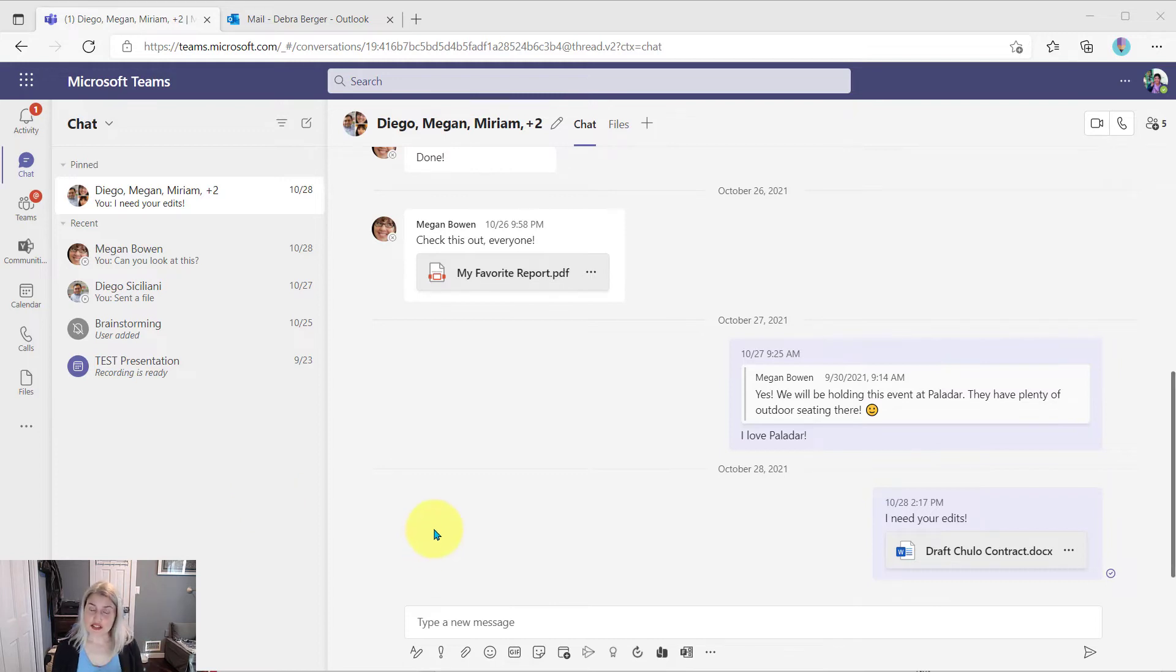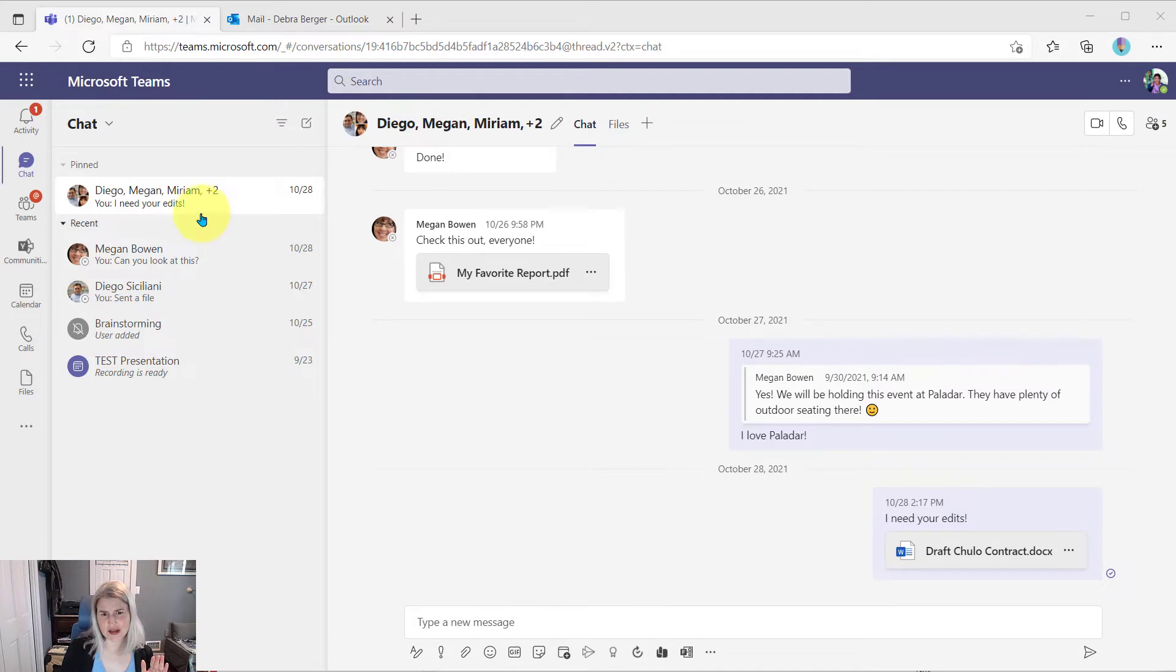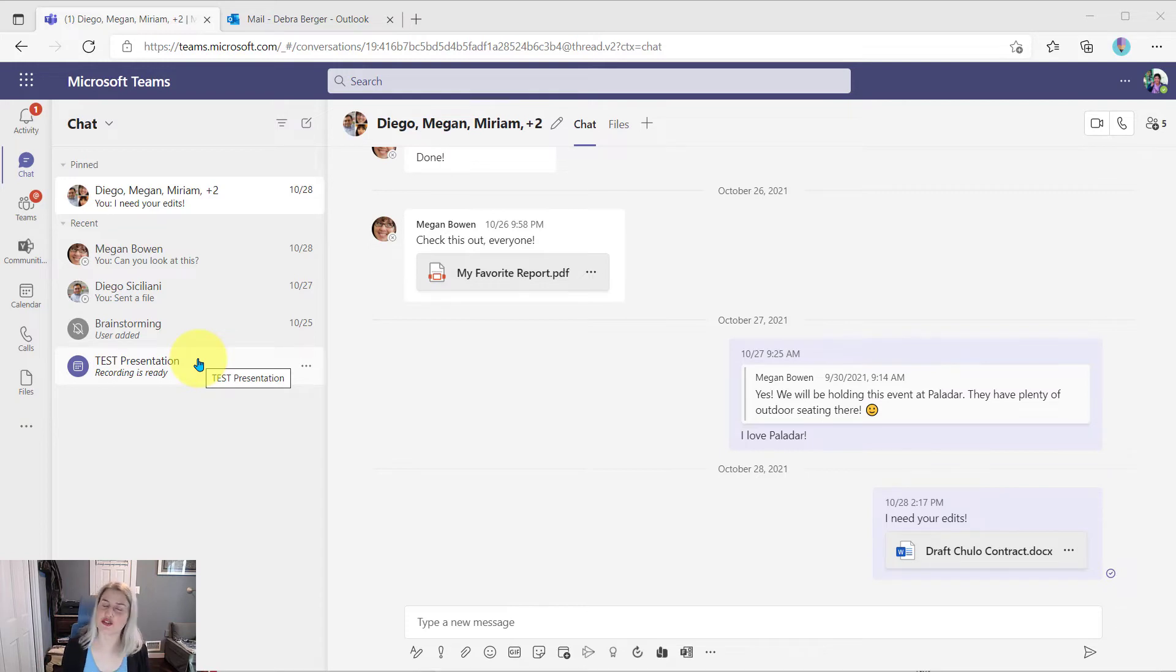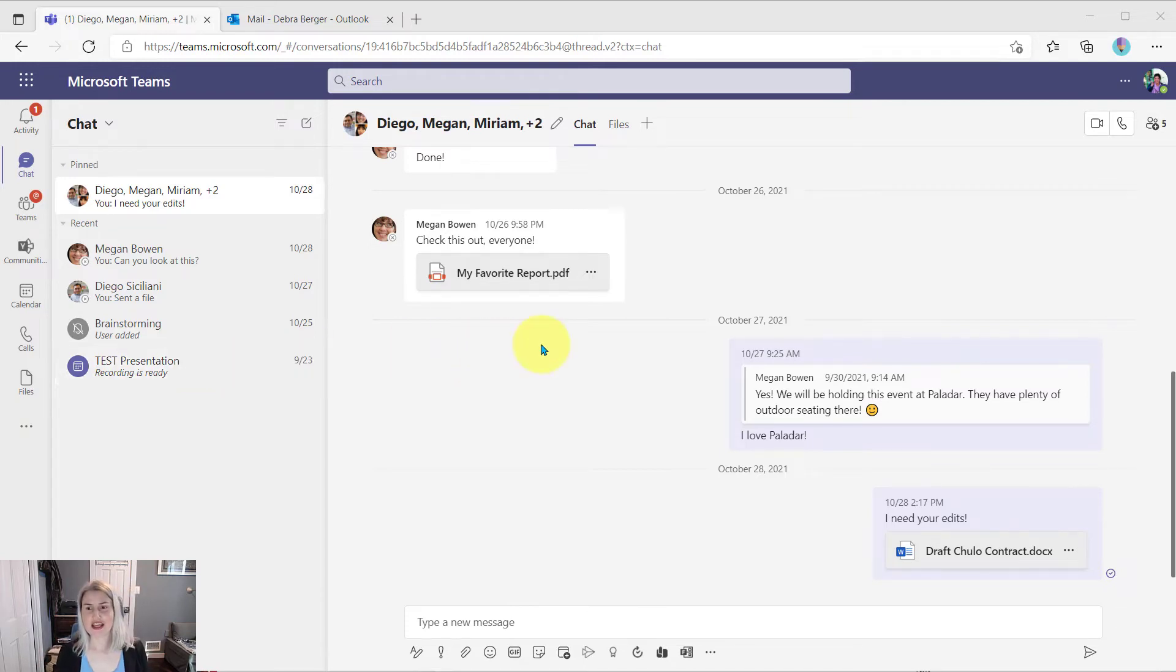First, I'm just going to show you here in Debra's account, she can do this from chat messages. So if someone commonly will just send you a quick chat and say, hey, could you take care of this? Or could you take a look at this? That kind of thing.